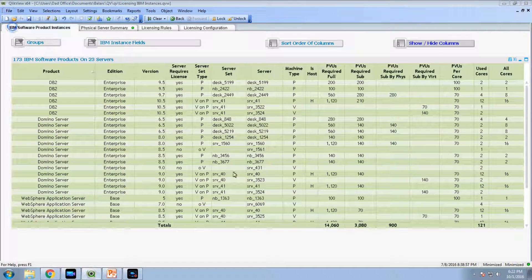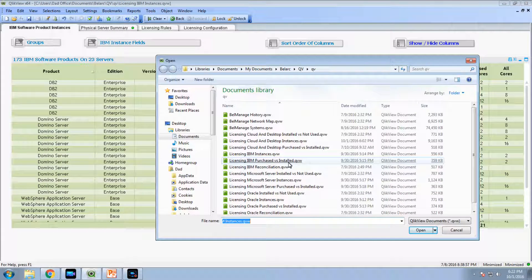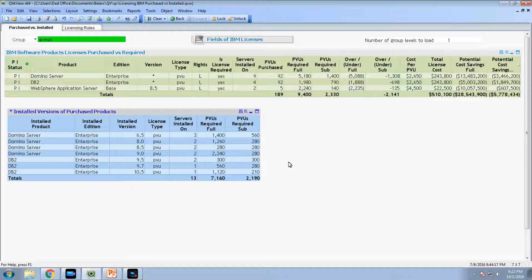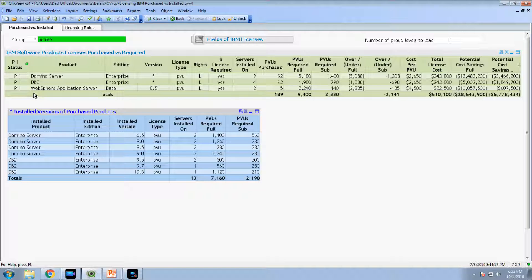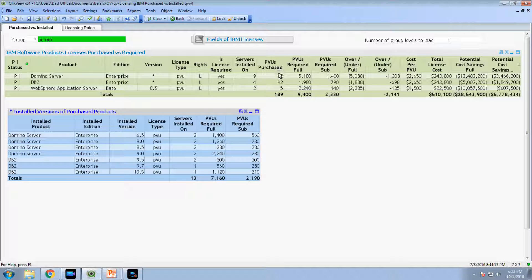It's linked to the purchase records. So we have an IBM purchase versus installed report. That links it to your purchase repository, which could even be an Excel spreadsheet, in BellManage, or sitting in another repository. We have the three IBM products in this case, the editions, the versions because of downgrade rights are listed. The rights come from the purchase records, installed is calculated automatically, and this is what's purchased.